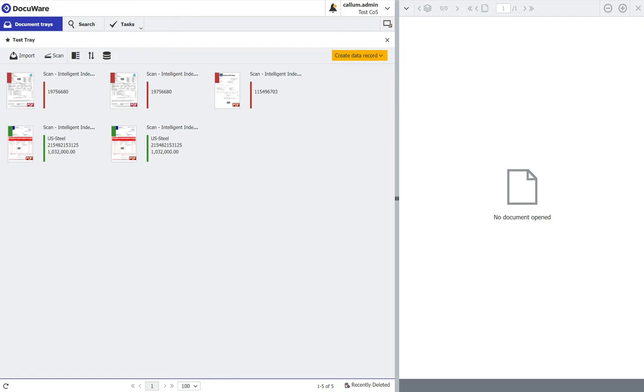Hey guys, welcome to another one of my DocuWare tutorial videos. One of the biggest things we get asked is can DocuWare automatically store invoices?